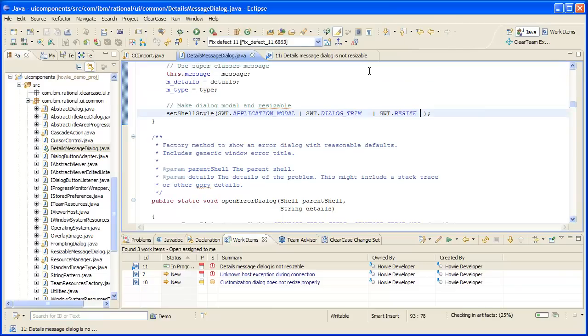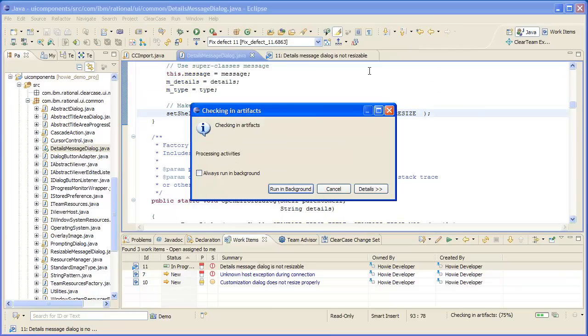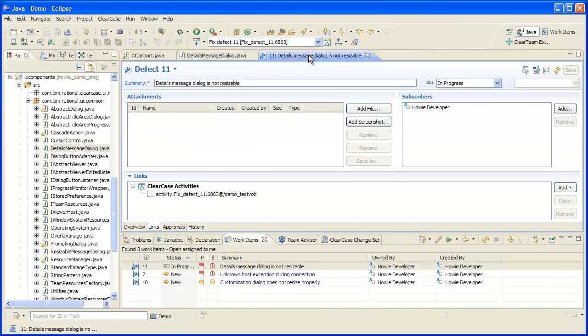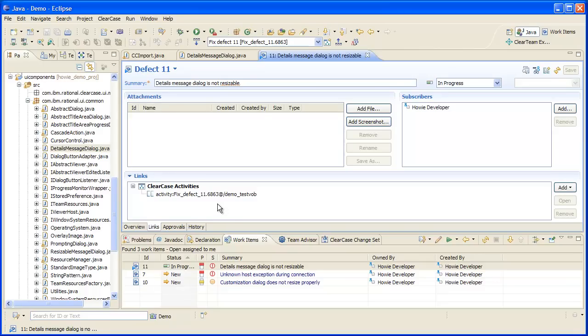I can create an approval on the work item or I can simply email the URL for the work item to the code reviewer. The code reviewer would open up the work item just as I've done here and show the ClearCase activity associated with the work item by double-clicking on the link.